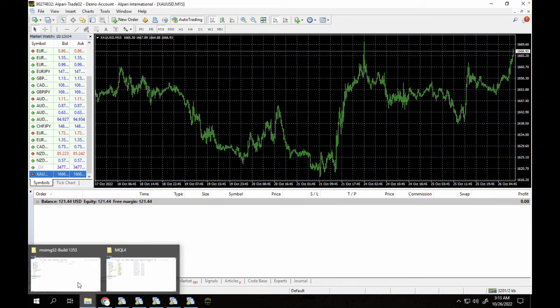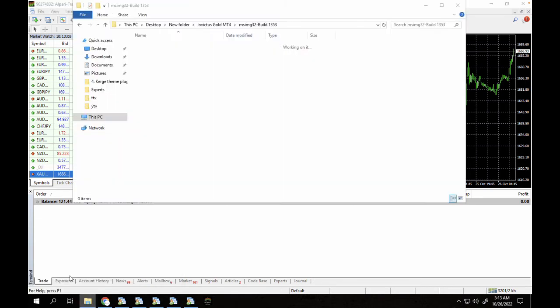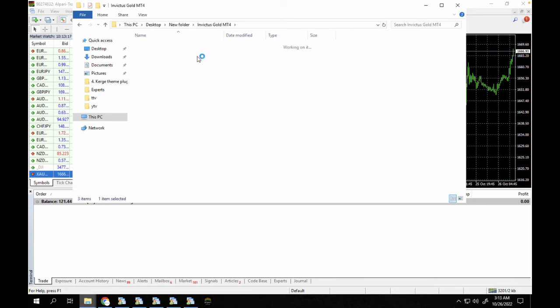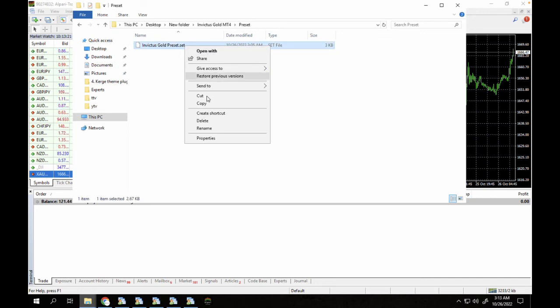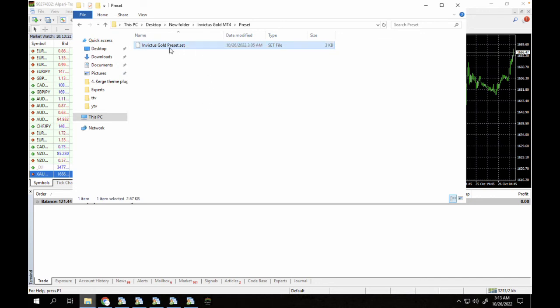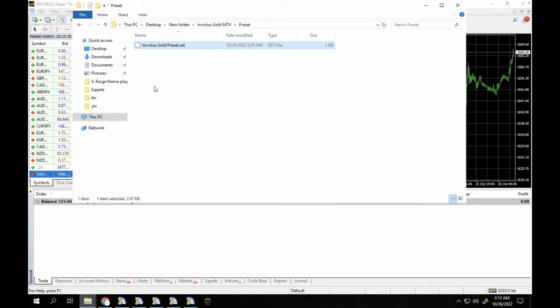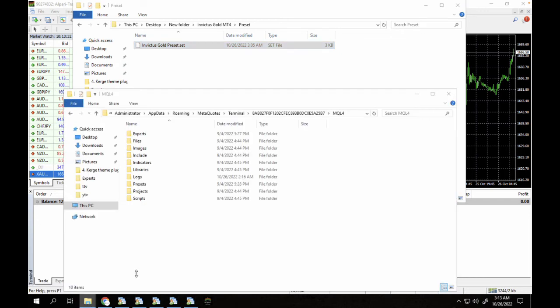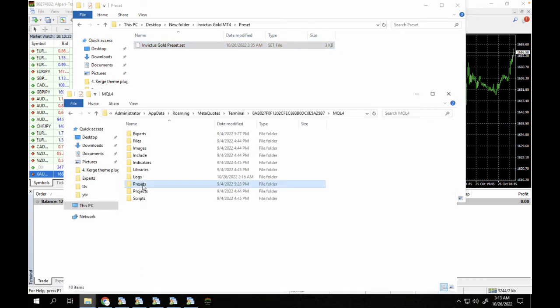So what's left right now is the presets. So we're just going to go to Invictus Gold and then you're going to open the preset folder. And then we're going to copy this preset. So this is the preset file that is most profitable for the year 2022 according to the backtest analysis. So we're just going to paste that file in our preset folder.